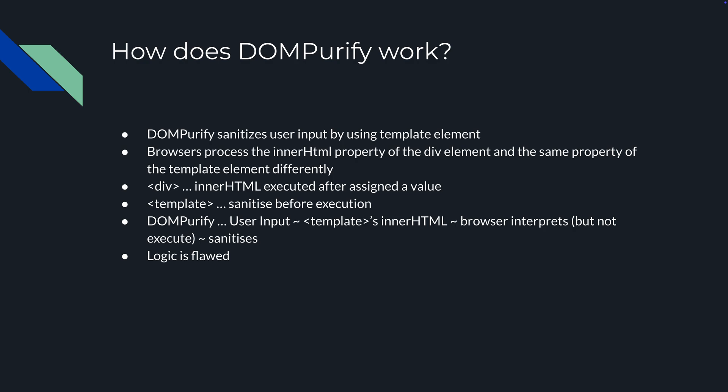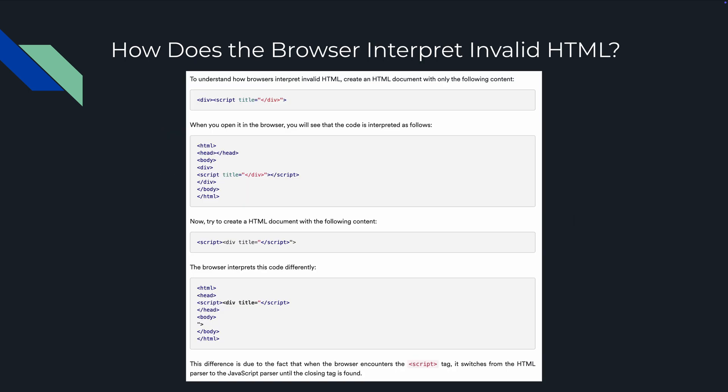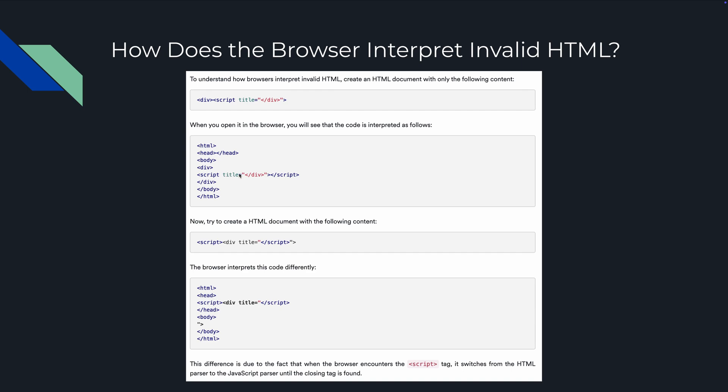How does the browser interpret invalid HTML? At the top you'll see some invalid HTML that'll be corrected. If we go back here, you see the invalid part, but this is how the browser will interpret this right here. You have a script title div, it will do script script title slash div and add your slash script here. That is basically trying to fix it with this content right here.